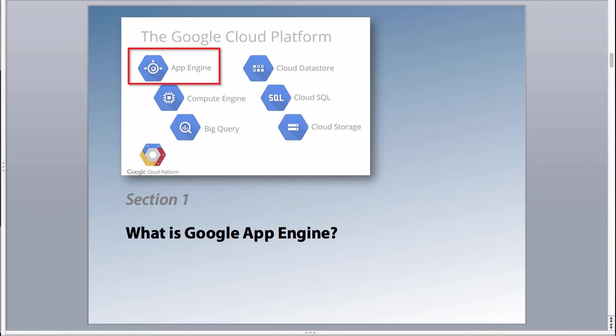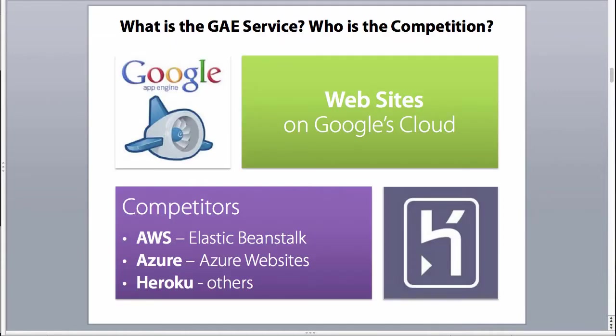So in this first section, we're going to take a brief look at what is Google App Engine. So Google App Engine, in a nutshell, is partially managed websites or services that are hosted and run on the Google Cloud. To get a perspective on this, some of you might be familiar with some of the competition as well.